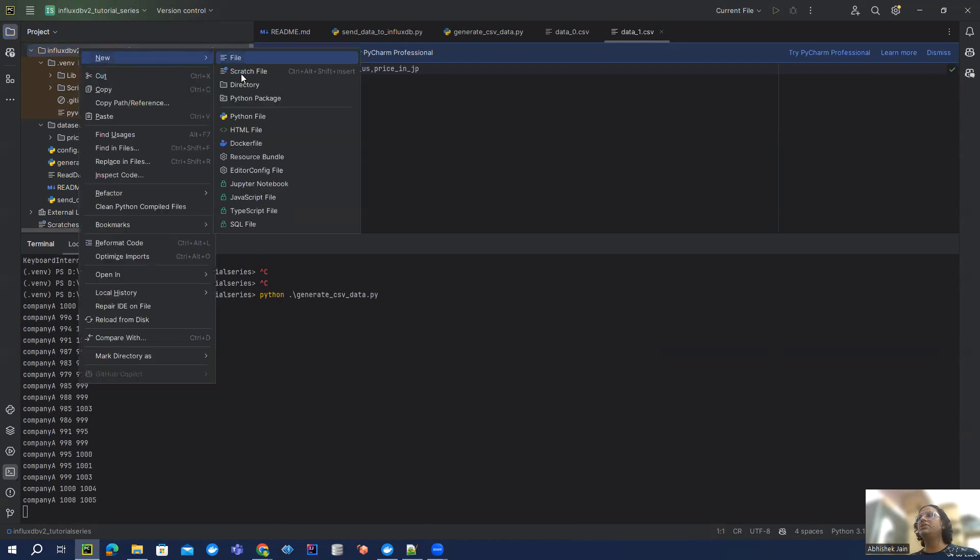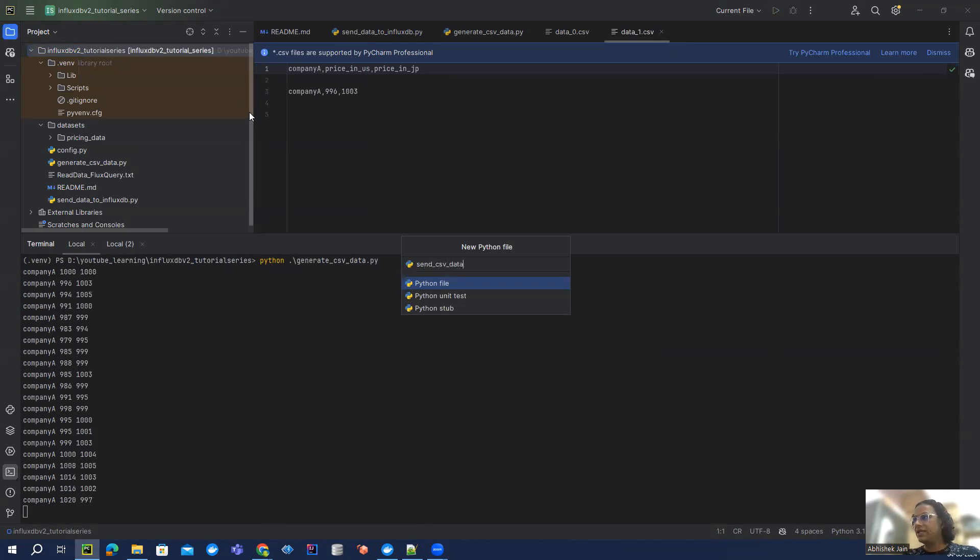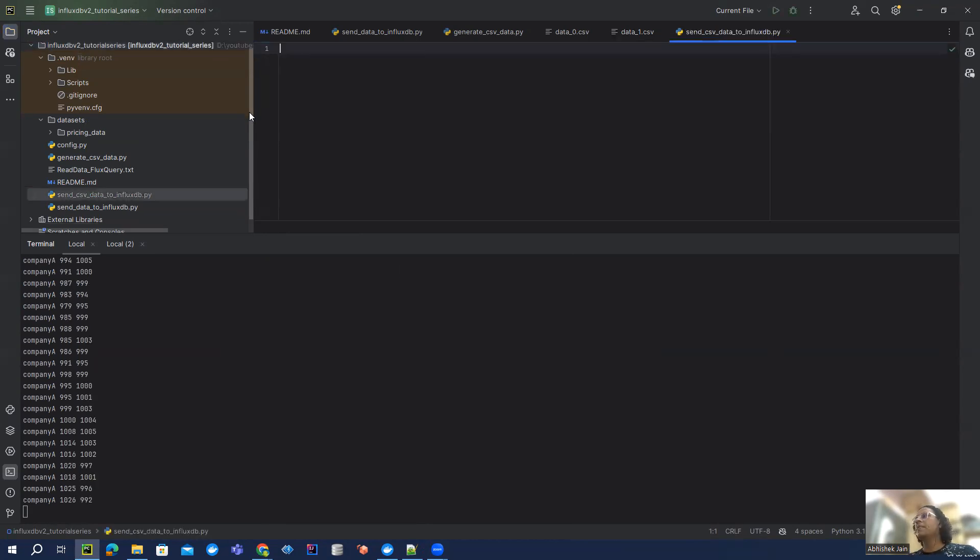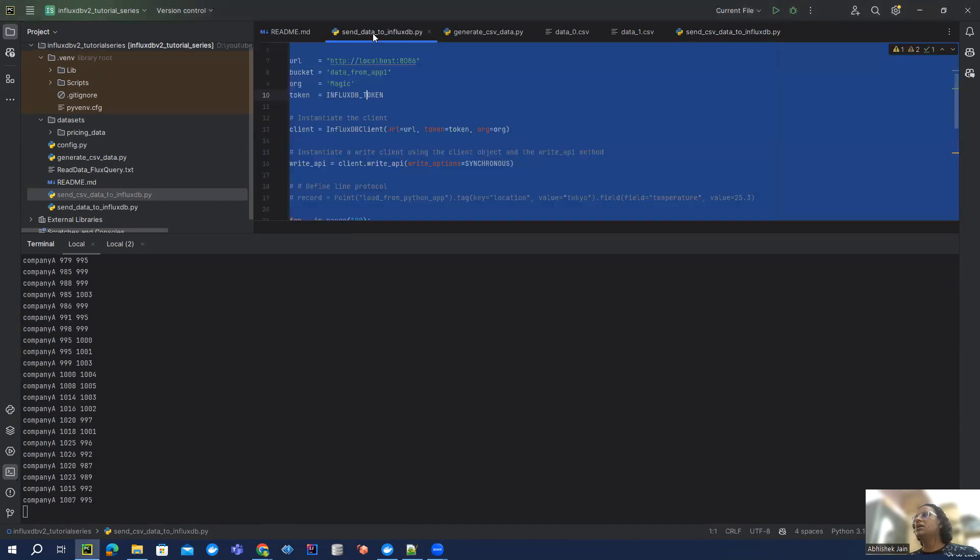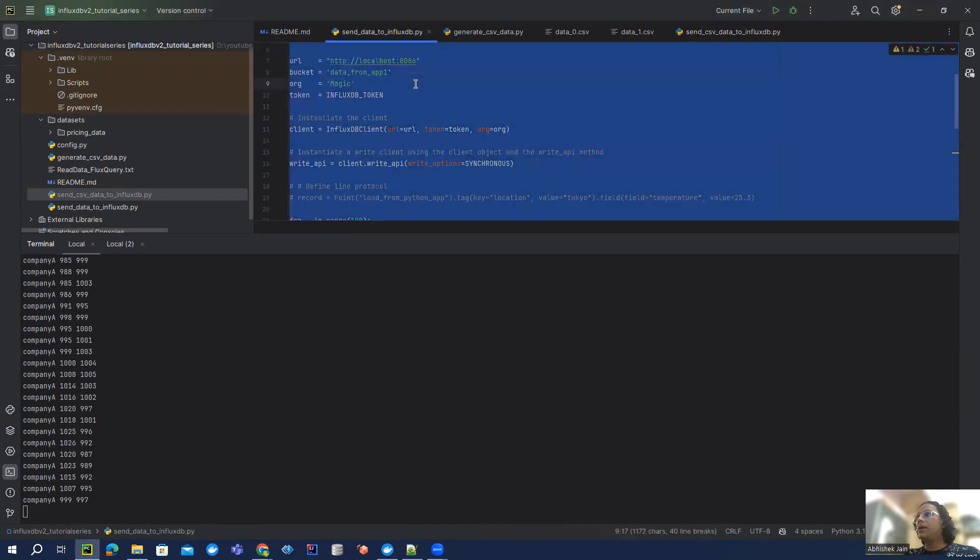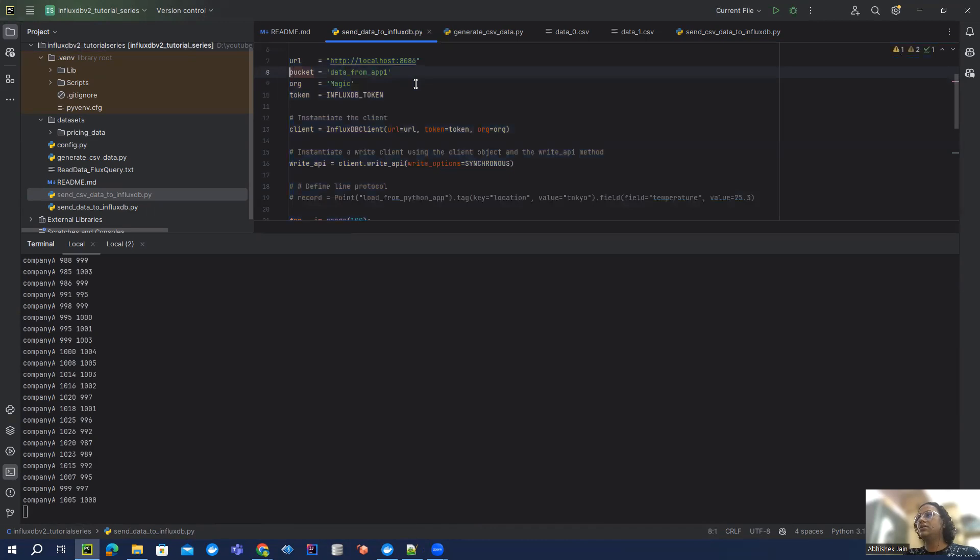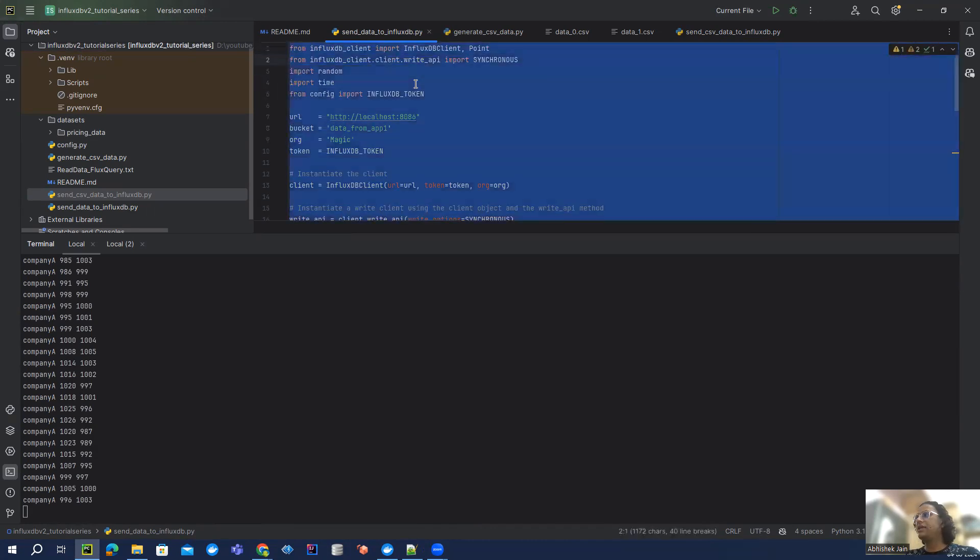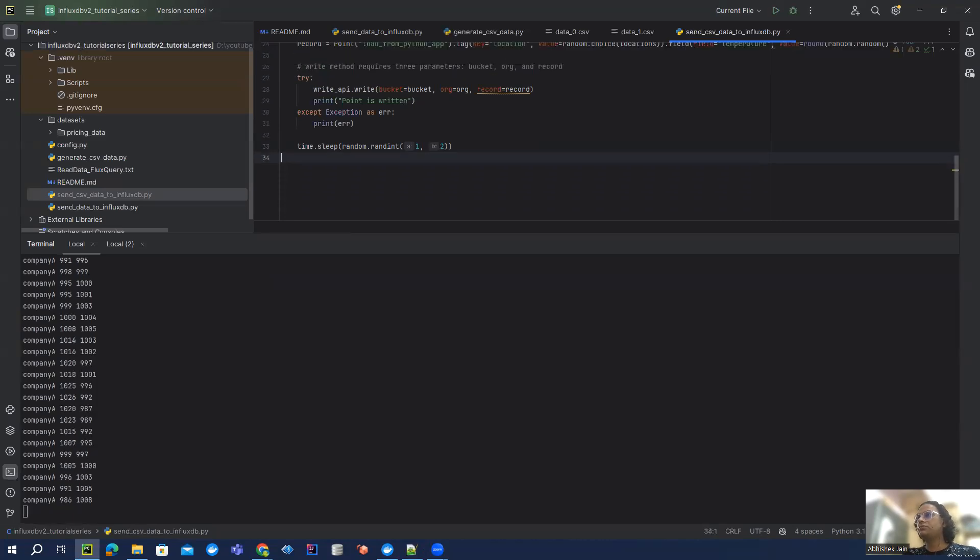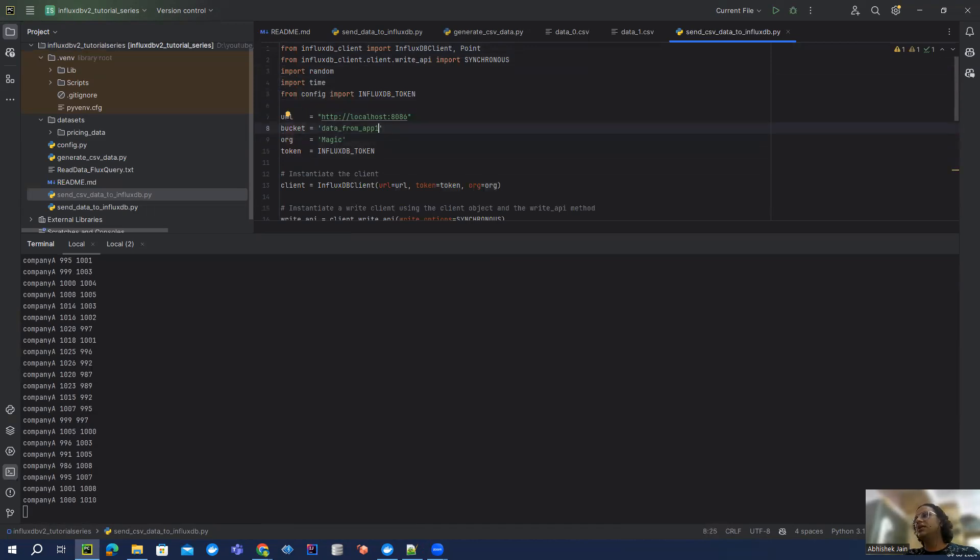Let me write one Python program and just name it send CSV data to InfluxDB. So what I'm going to do, I'm going to copy paste some code which we have written in the previous part. Let me copy this entire thing and put it here. So we need this URL, bucket and org.